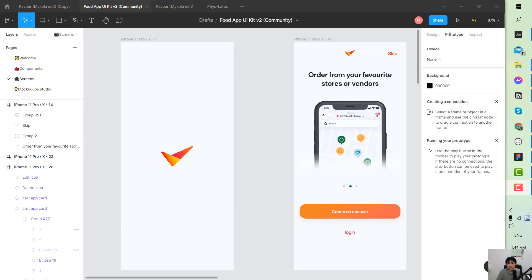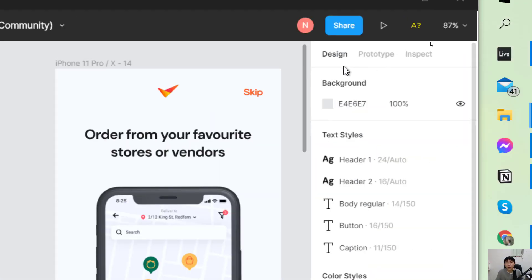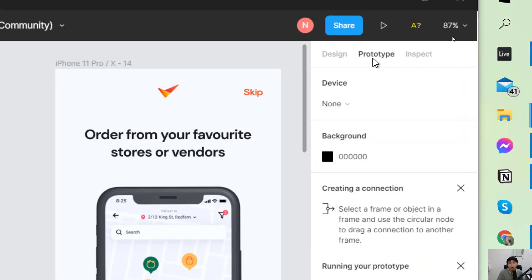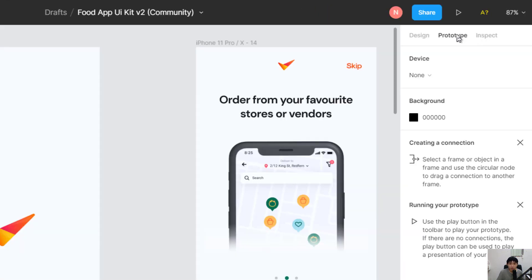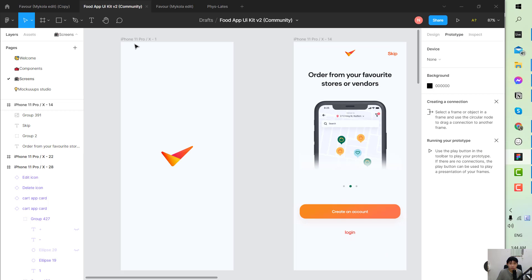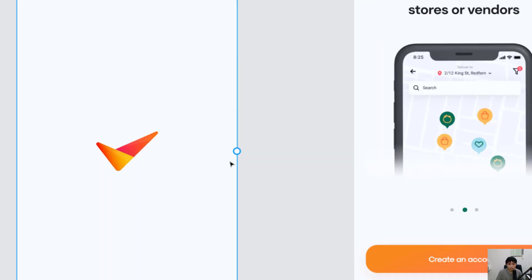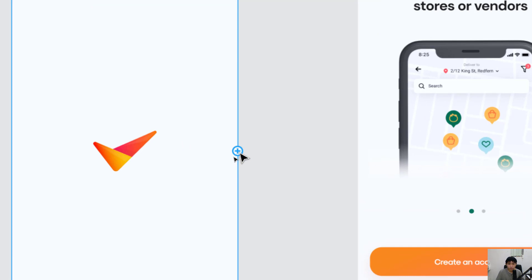Looking at the right corner here you can see we have the design, the prototype, and inspect. So you click on the second tab which is the prototype. Okay, so after you click it you will select the screen and you immediately see that a small round circle shows up.